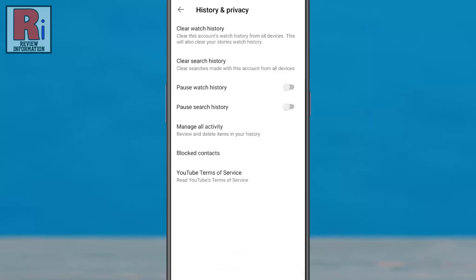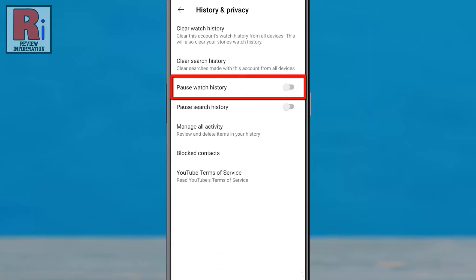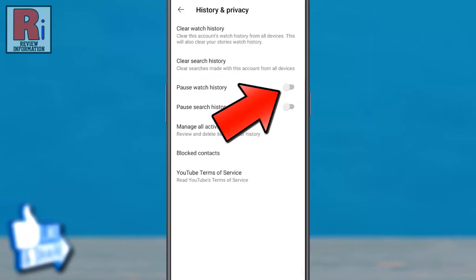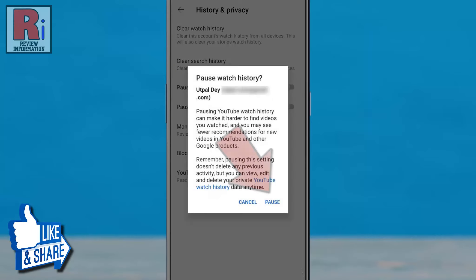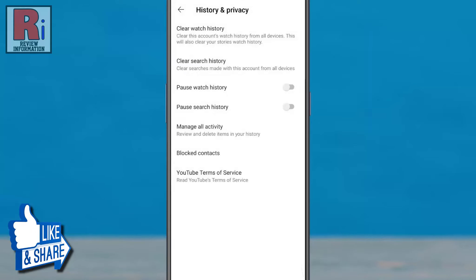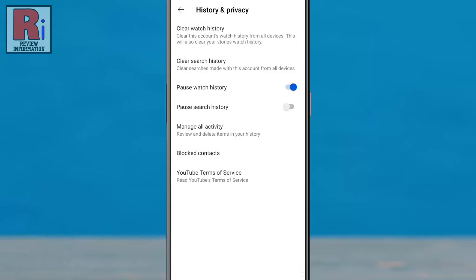There is another option called pause watch history. If you enable this, videos that you watch won't show in your watch history or be used to improve your recommendations.